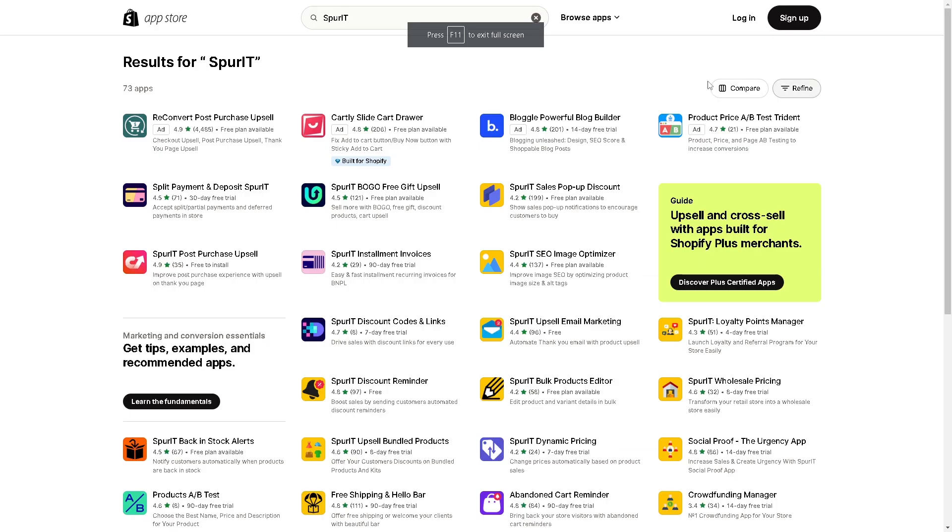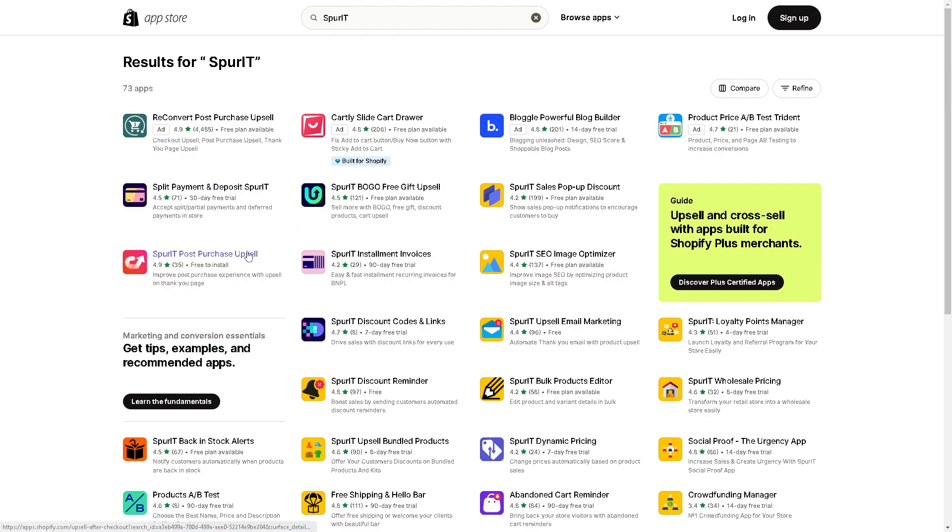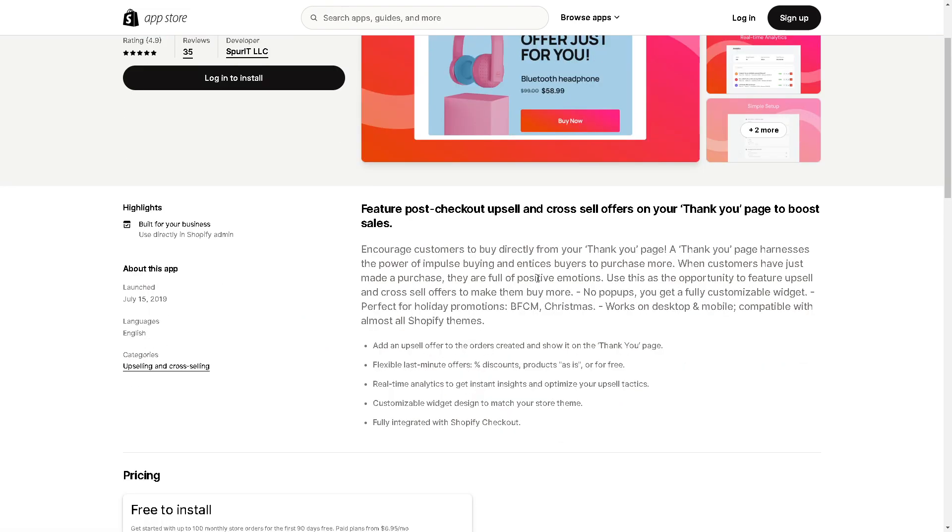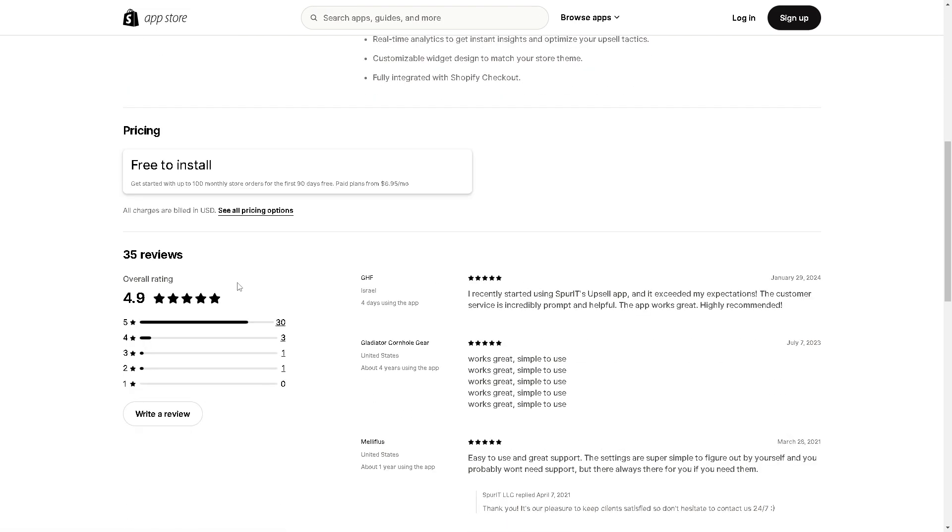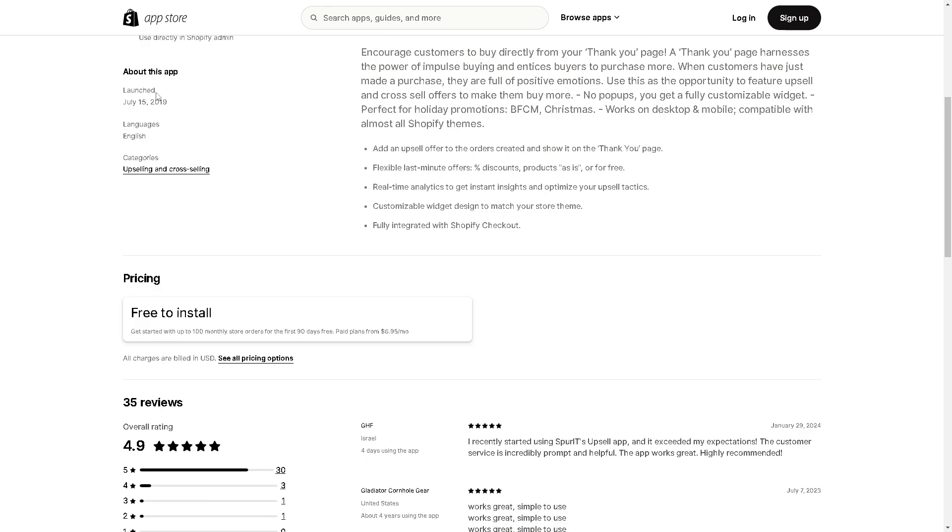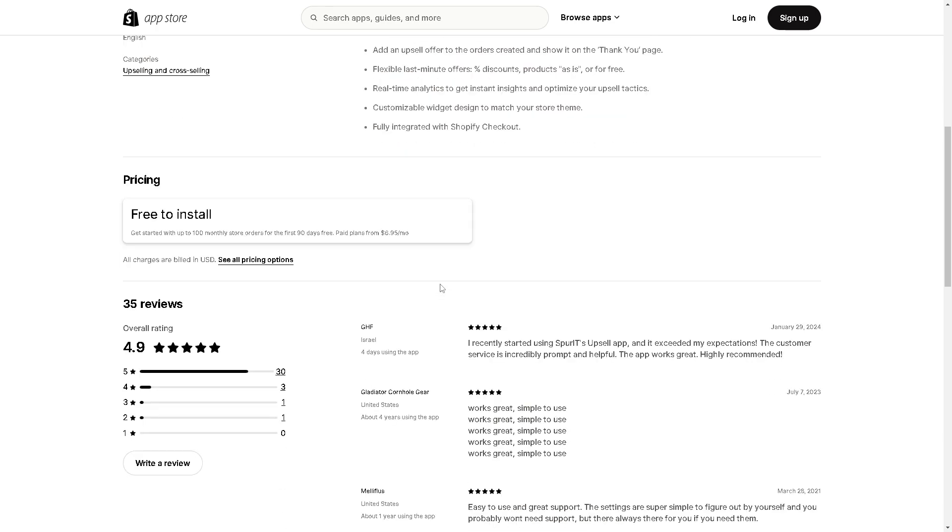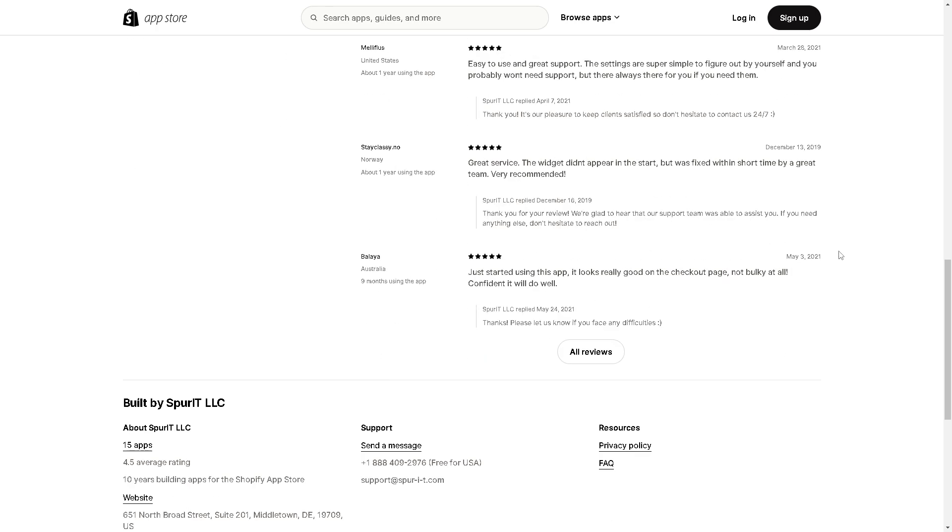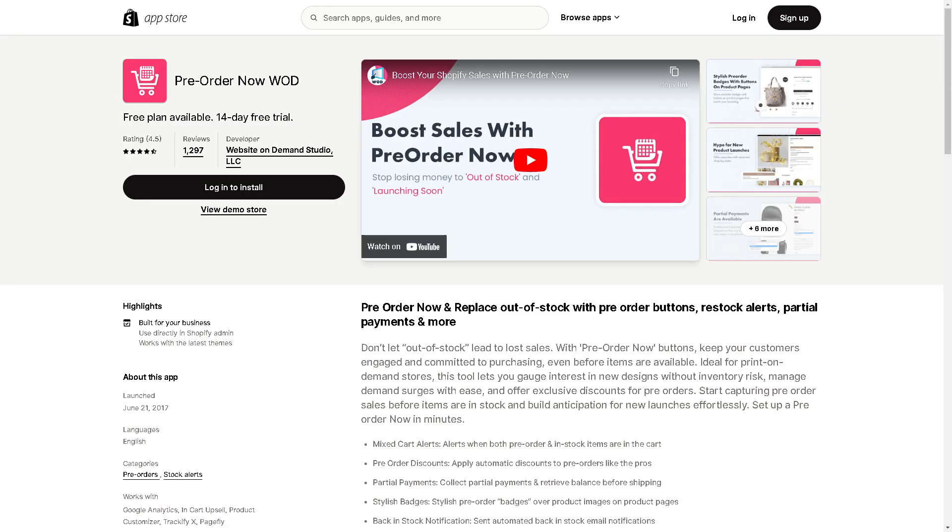On the search bar, type in SpurIT. There's a lot of information that you can get here. Just click on SpurIT Post-Purchase Upsell. If you're ready, all you're going to do is click on Install. And that's it. You can also read some reviews to help you make an informed decision.